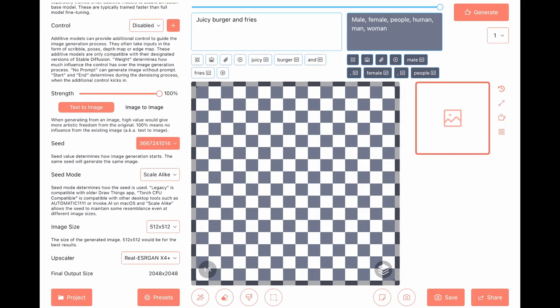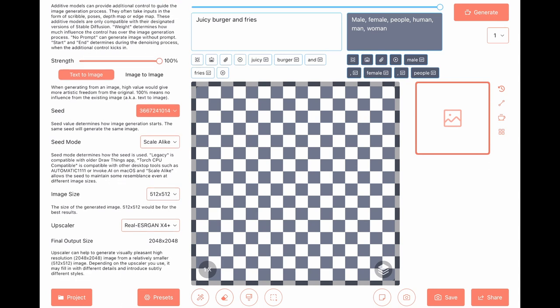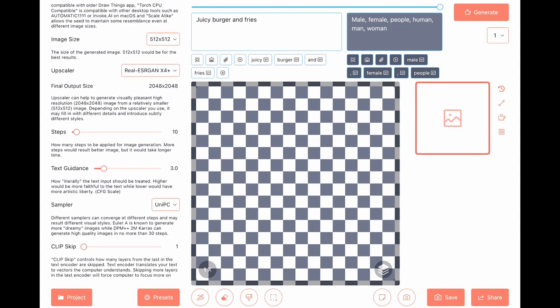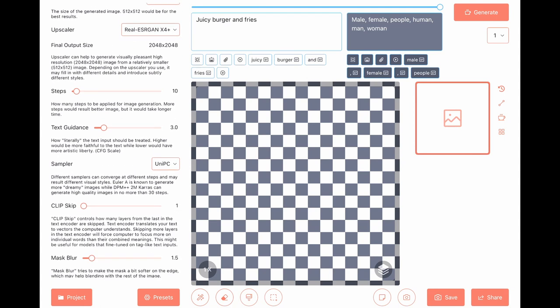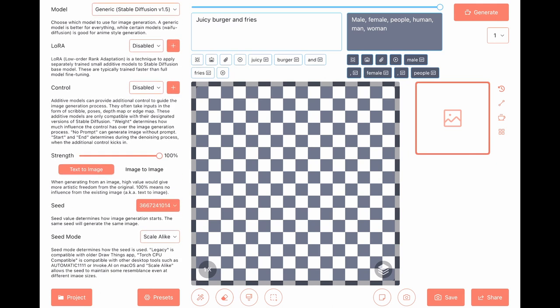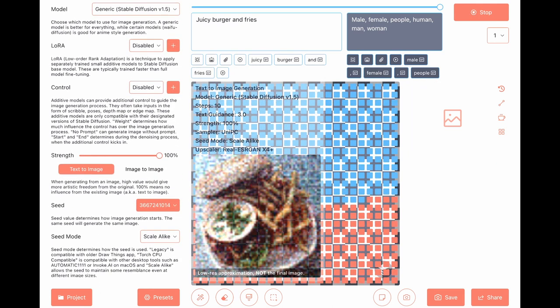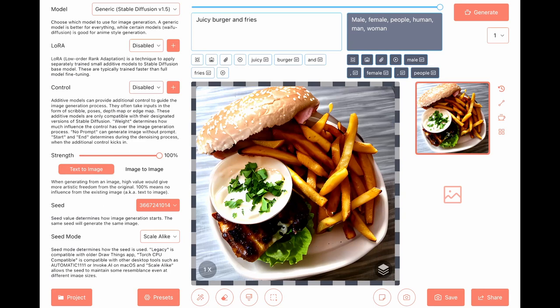We have our seed set. Step is 10, text guidance is 3. Looks like I got sauce instead of a burger.